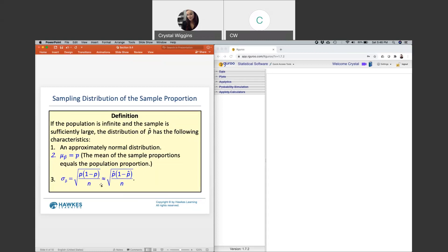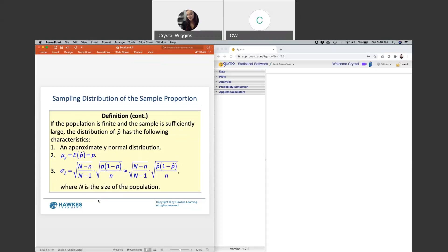Sometimes we don't actually know the population proportion and we can default to P-hat. We always want to use the more accurate information if given, and use less accurate information only if we have to. If the population is finite and the sample is sufficiently large — checked by N times P and N times (1 minus P) both being greater than 5 — then we also apply the finite population correction factor to the standard error, same as with the means.